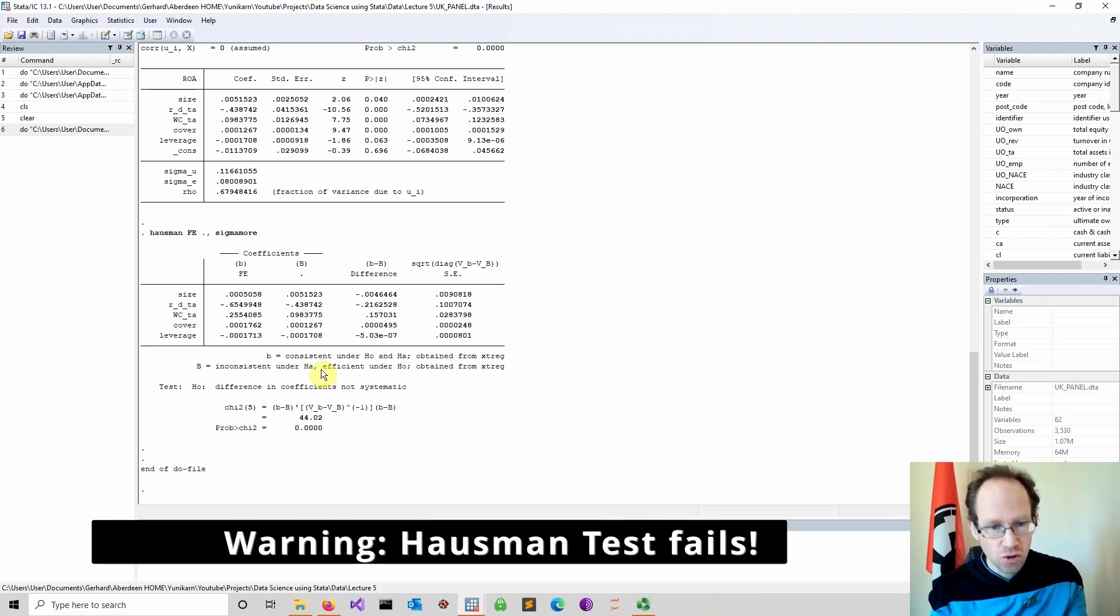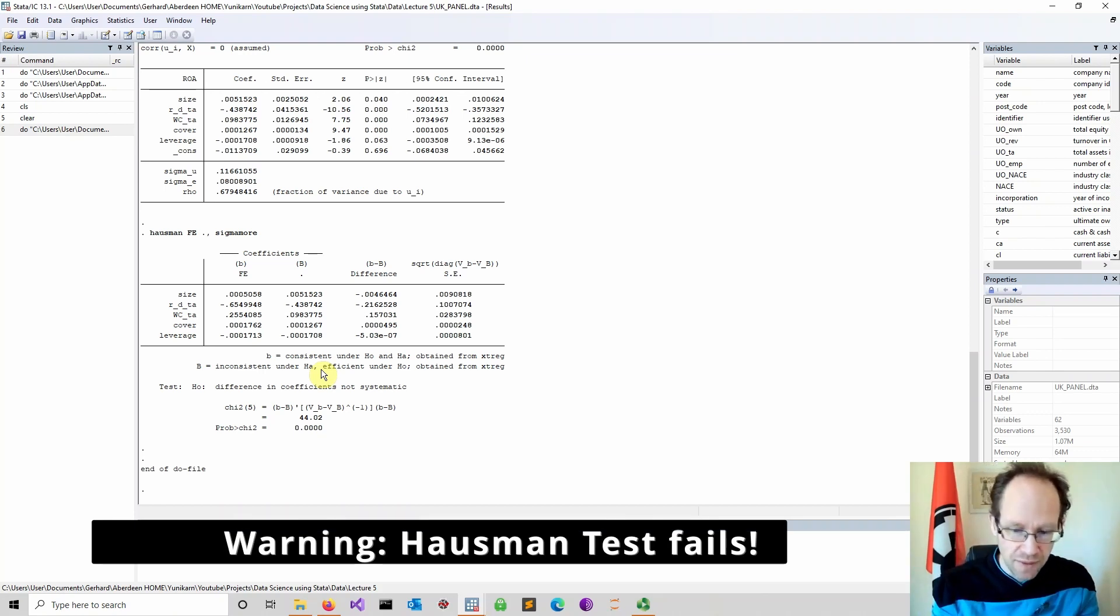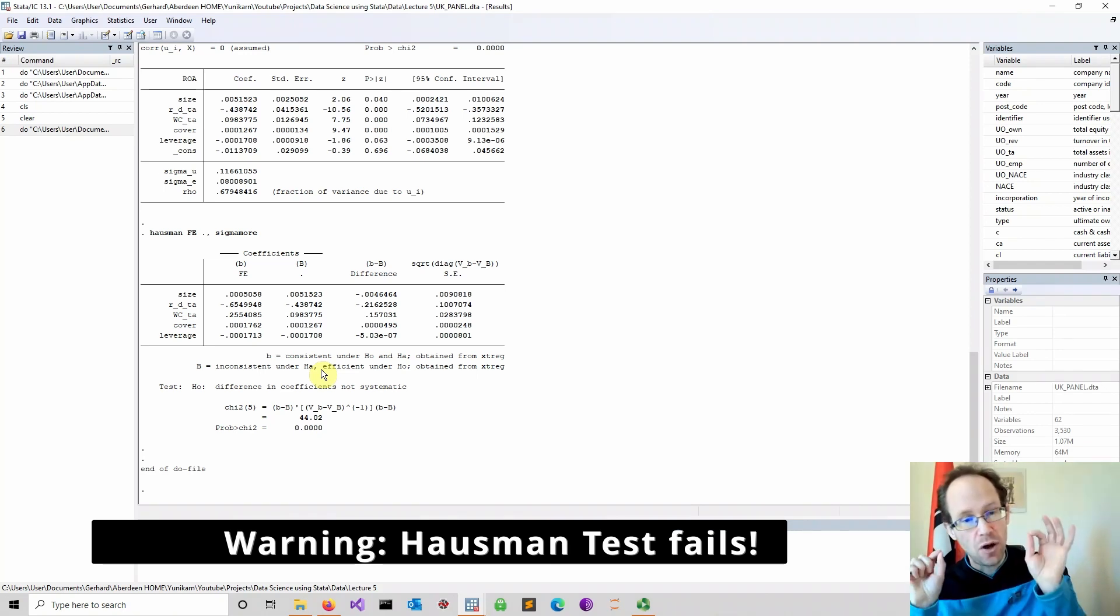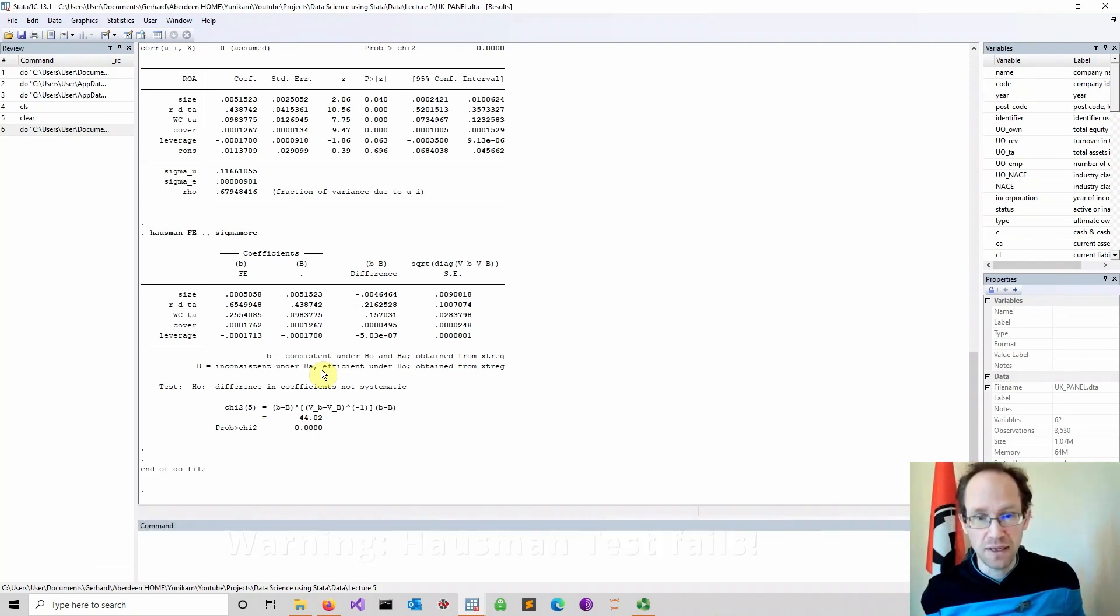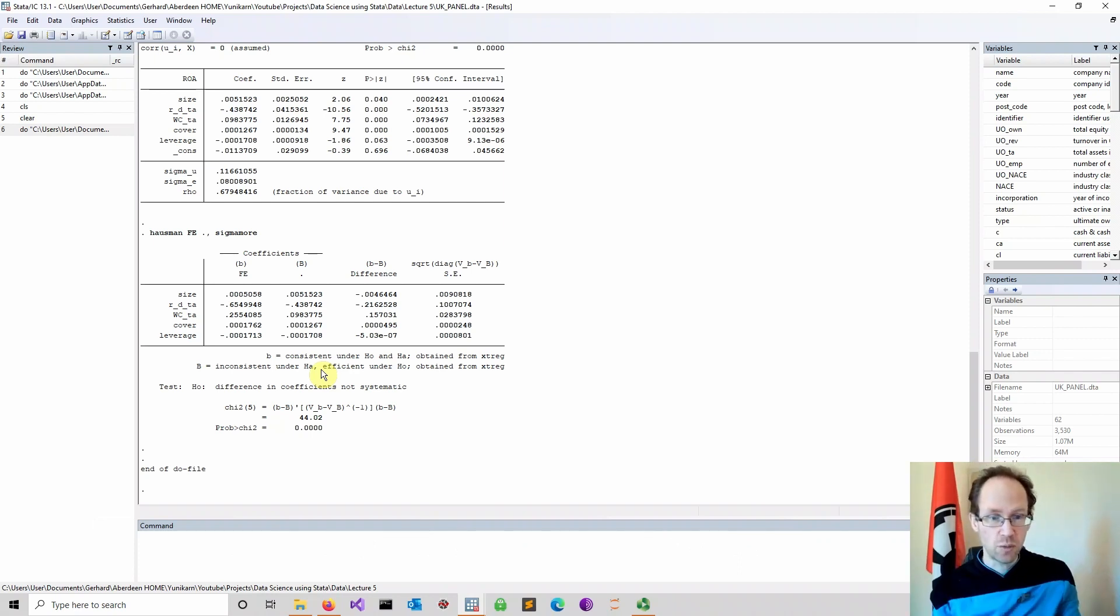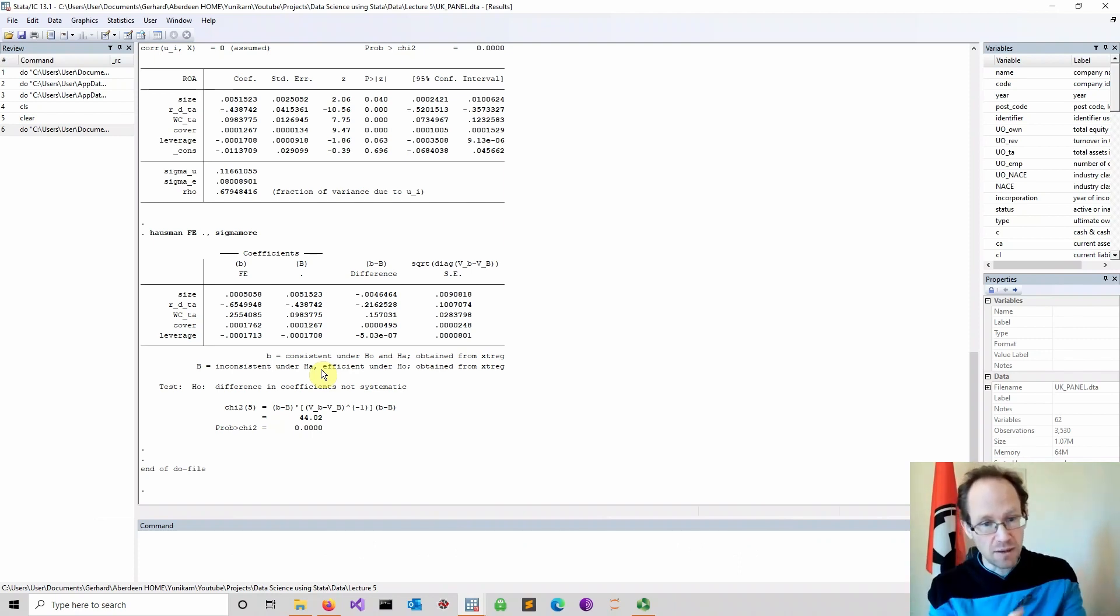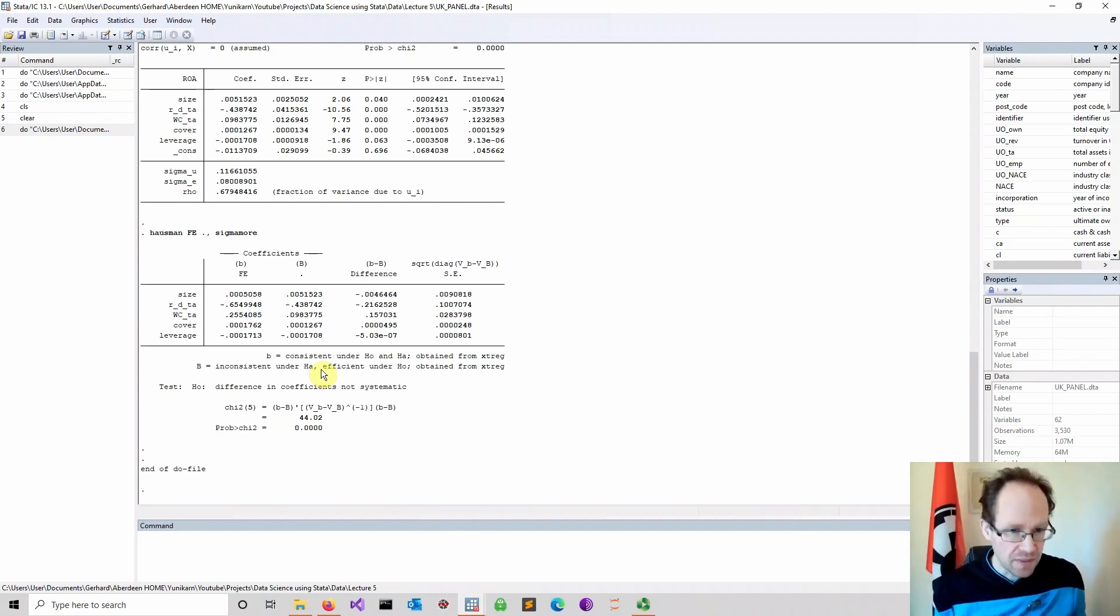Should you trust it? Should you just say, okay, based on that, let's do fixed effects? I give you an honest answer. Honestly, if you do this, if you report these findings, most referees in academic journals would say fine, you have done this, you go for fixed effects, that's acceptable.